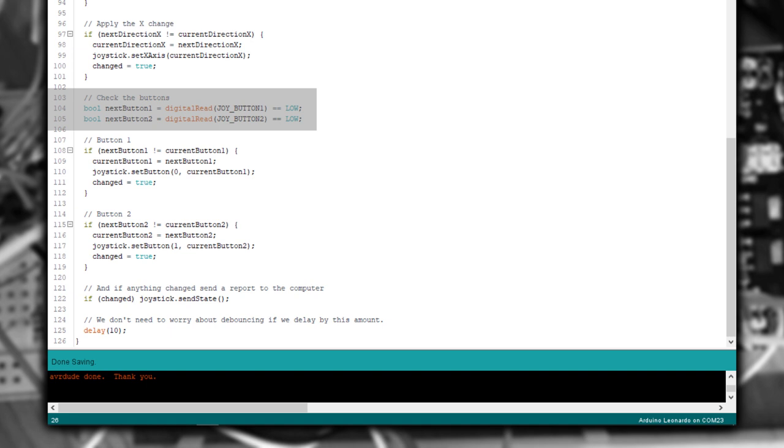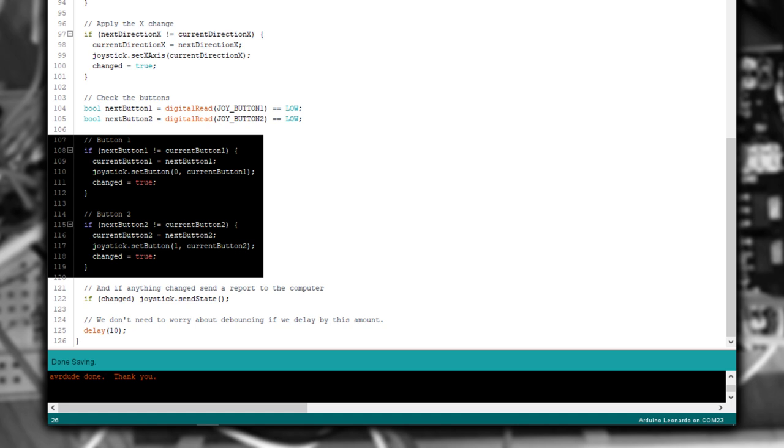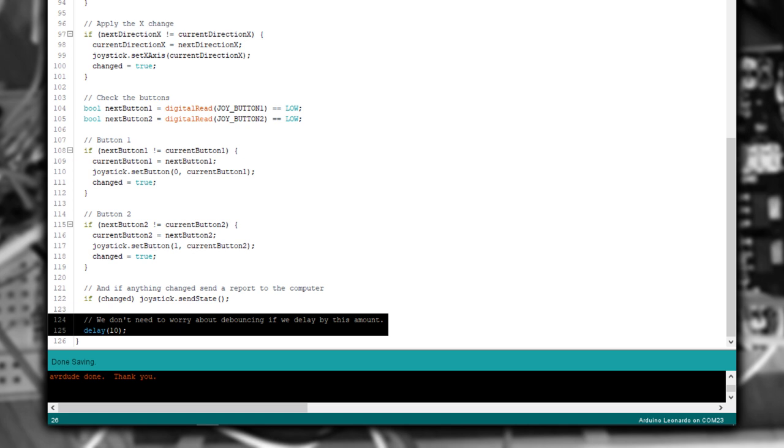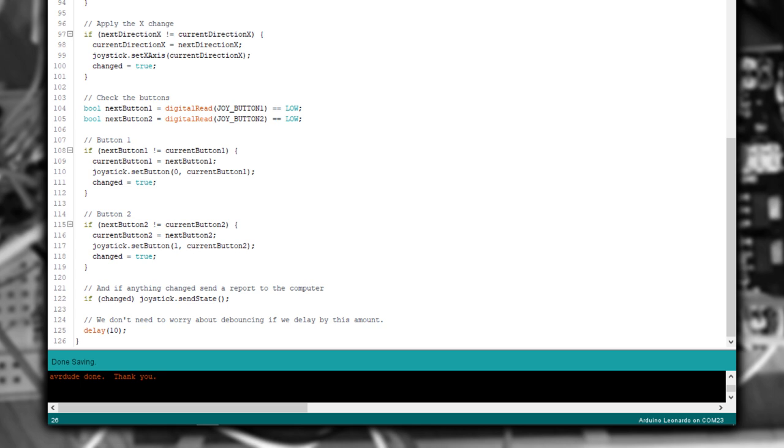We then perform a similar process for the joystick buttons. First we read their state, and then we check to see if they've changed from last time. Finally, if anything has actually happened, we tell the joystick library to send an update. The last thing we do is delay for 10 milliseconds. We don't need to worry about switch bounce here, because the delay of 10 milliseconds will more than cover that time.